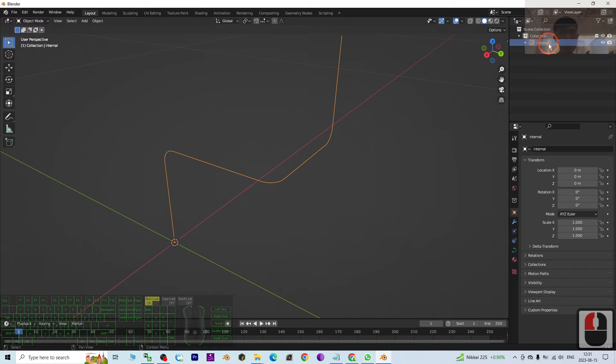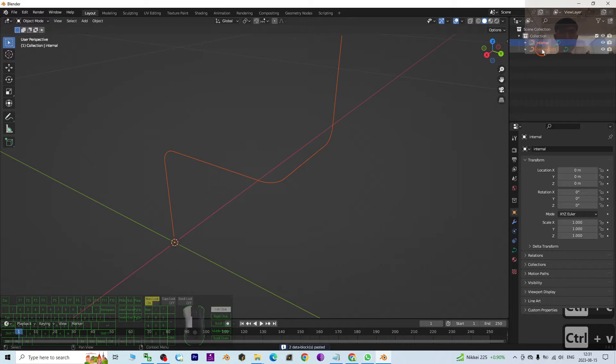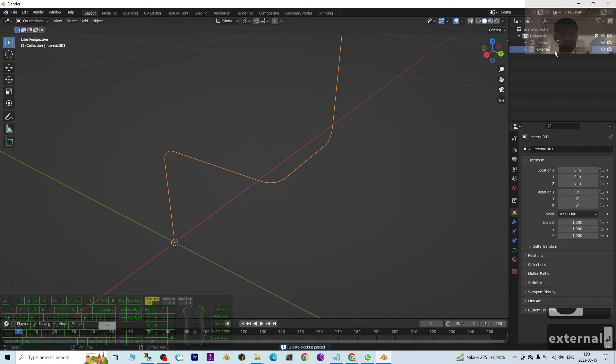Then External, right. So one Internal, one External.